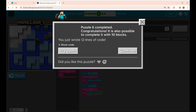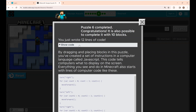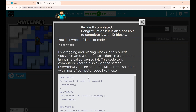Now if you see here, you have written full lines of code. If you click 'Show Code,' this is the actual coding written using JavaScript language. If you want you can have a look at it, or just close this.